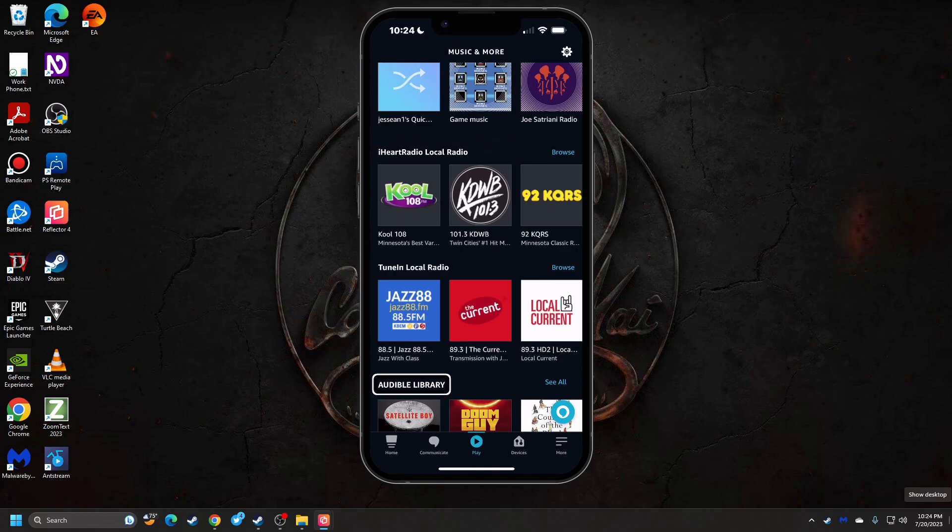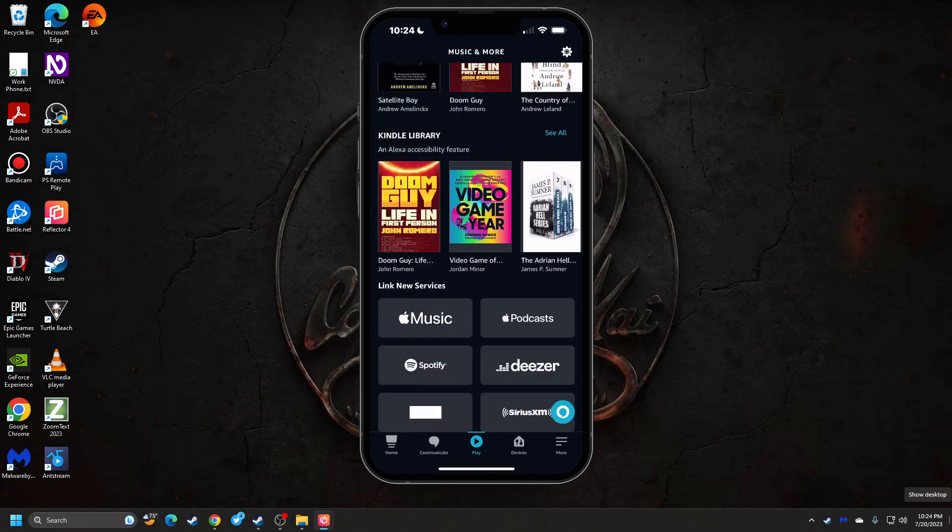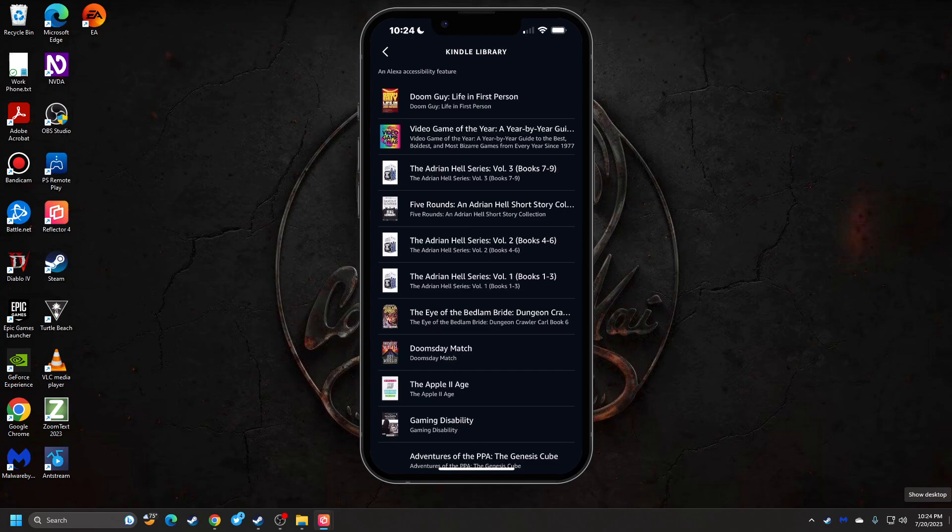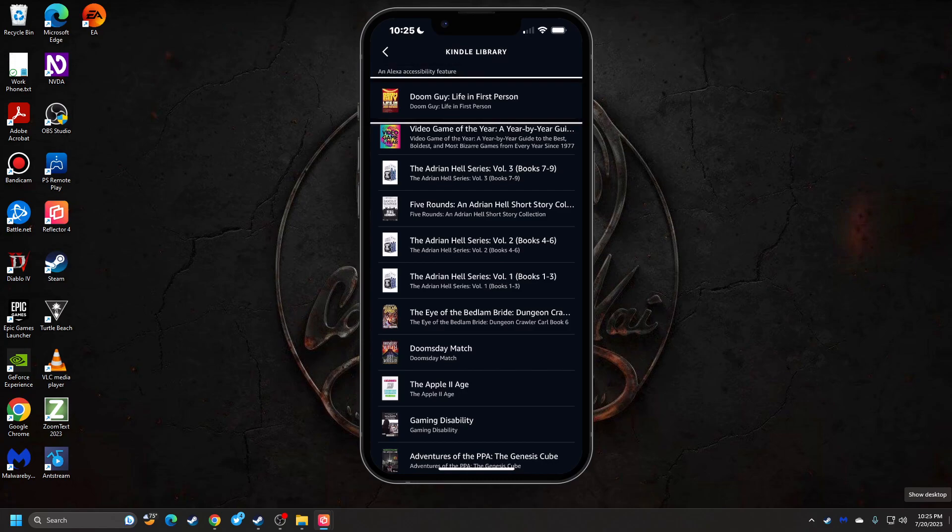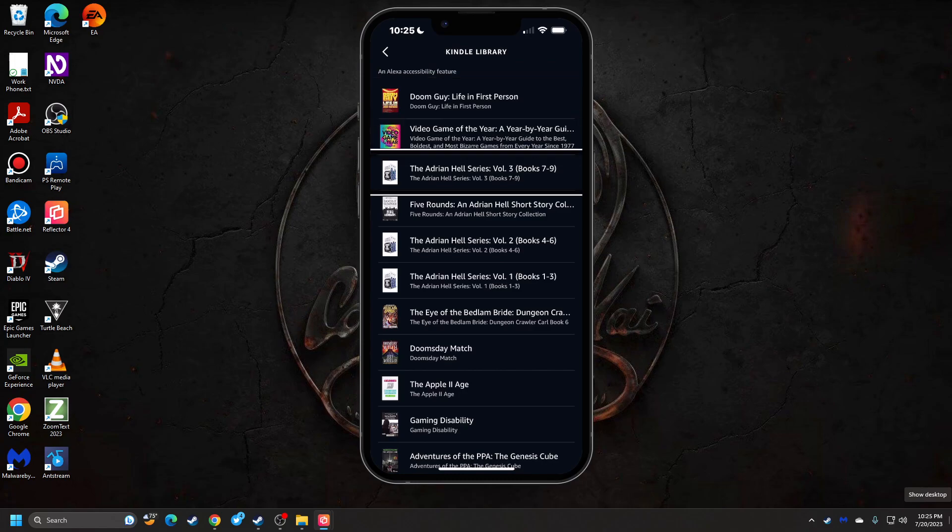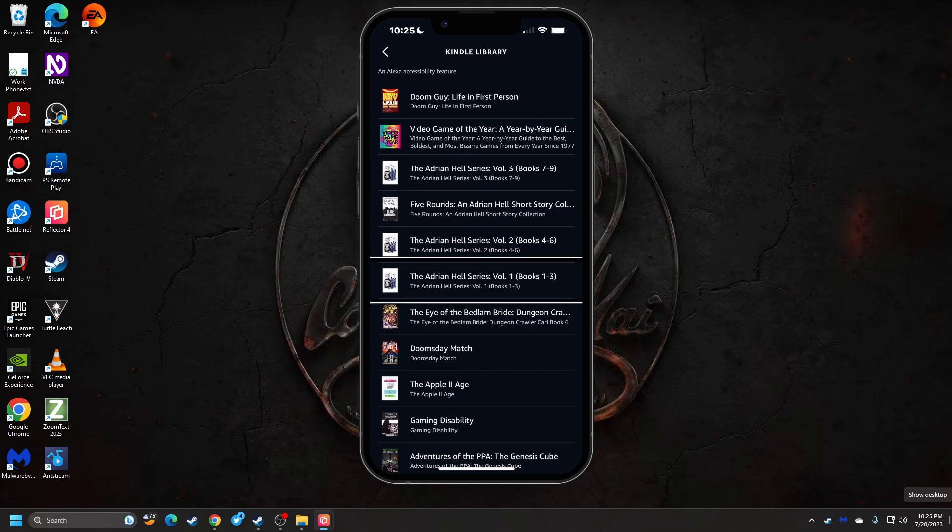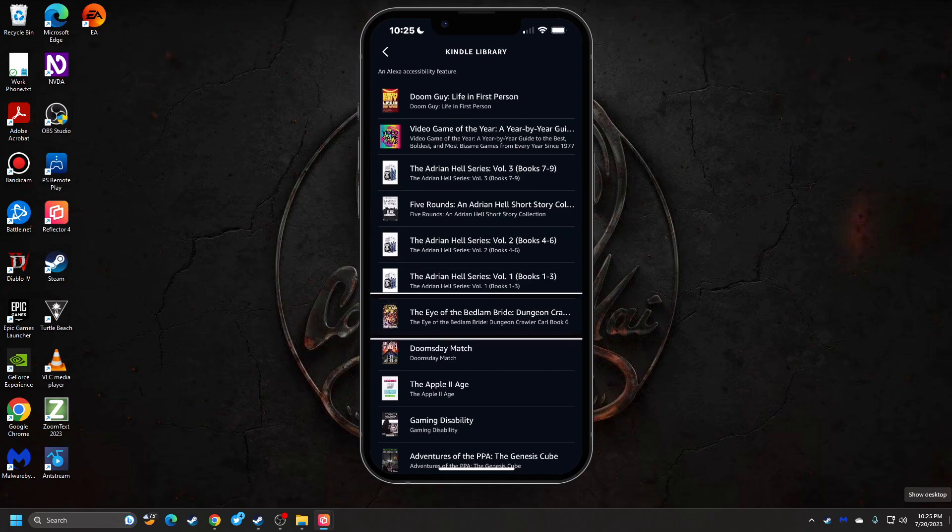Audible Library, Kindle Library. See all. Let's do that really quick. I somehow got the Kindle book version of that too. Sweet. Doom guy: Life in first person, video game of the year, a year-by-year guide, The Adrian Hell series Volume 3, Book 5 Rounds, The Eye of the Bedlam Bride, Dungeon Crawler Carl book 6. That's going to be fun when that comes out. I really want to hear the audible version of that because the narrator that does the Dungeon Crawler Carl - if you want a weird but funny series, that's a good one. A couple friends of mine got me hooked on that early this year and I binged those. Dungeon Crawler Carl, those are just some stupid fun, those are funny.